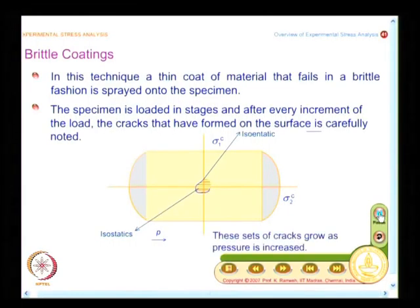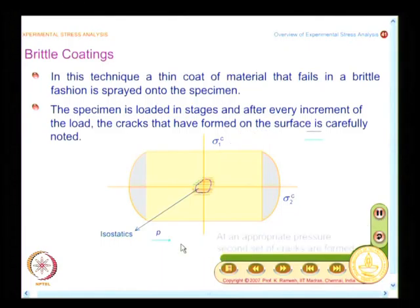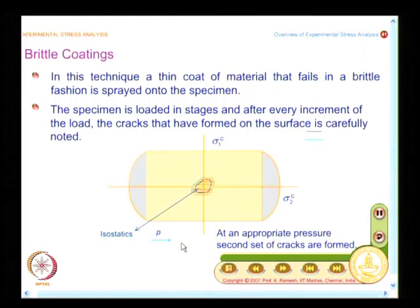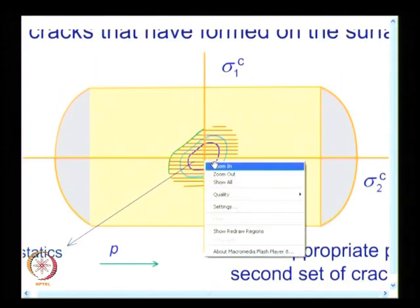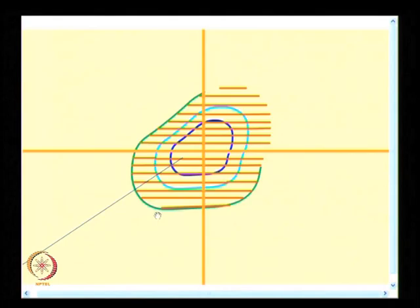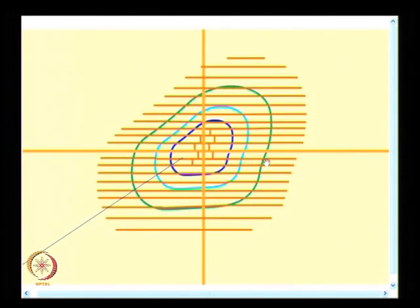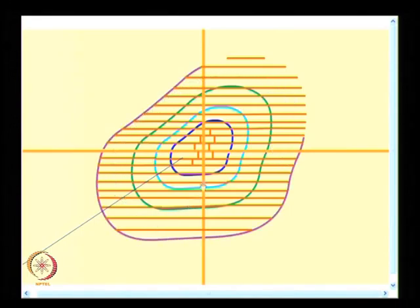You increase the load and increase the pressure. What you find is the pressure is increased, you have a second set of cracks formed at the ends. For each end of cracks, I note a different color. At this stage, if you are very careful, you would also see cracks perpendicular to the original cracks have appeared as well.